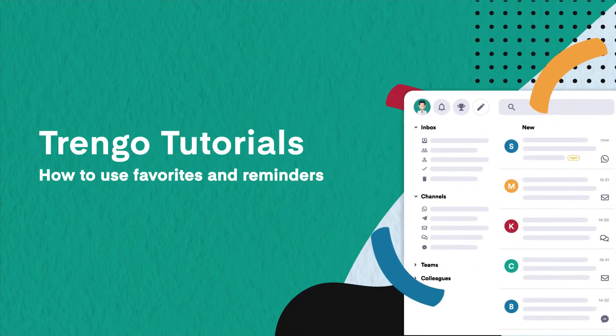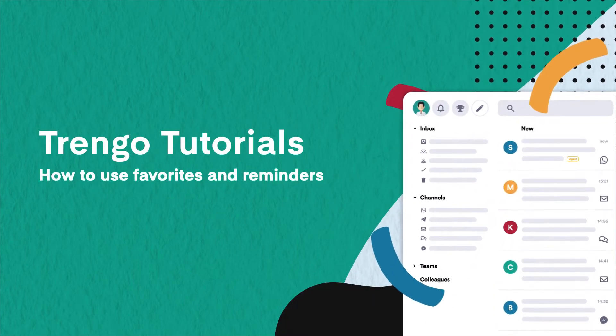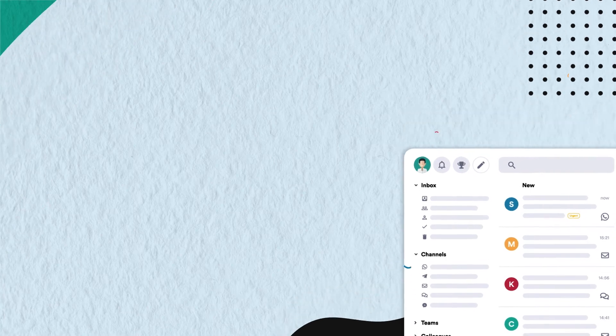Hello and welcome to Triangle Tutorials. In this video we will show you how to keep an overview of your important tickets by using favorites and reminders.